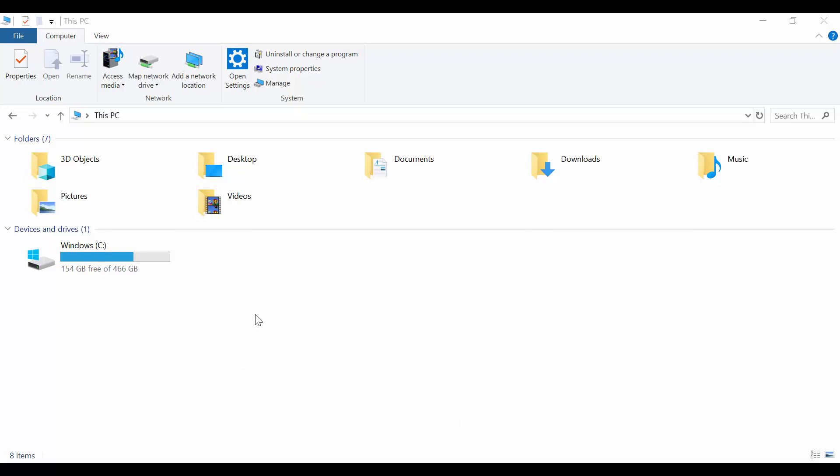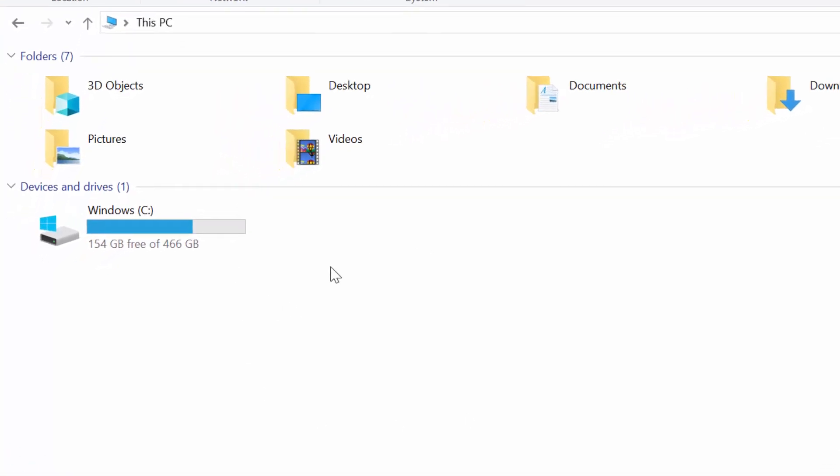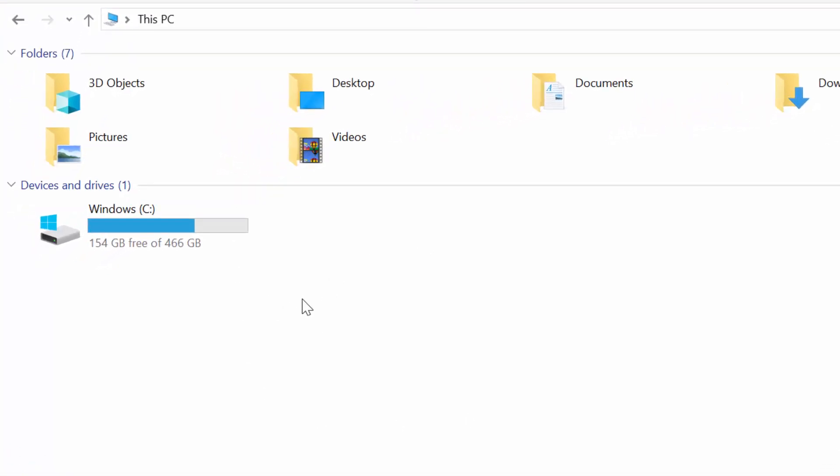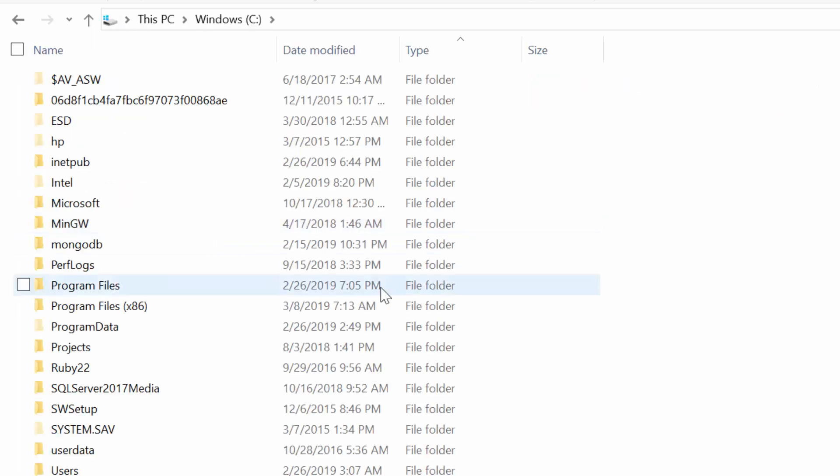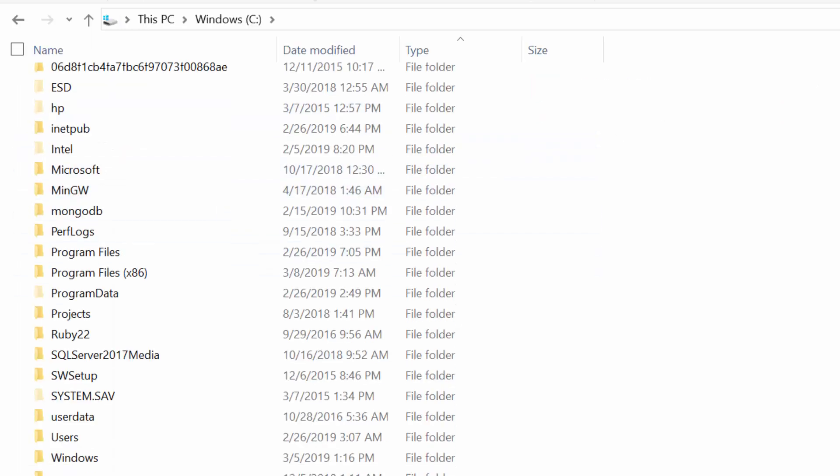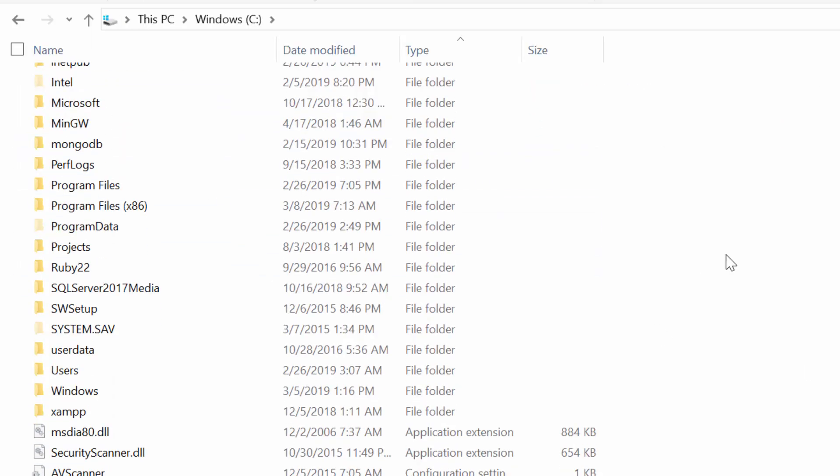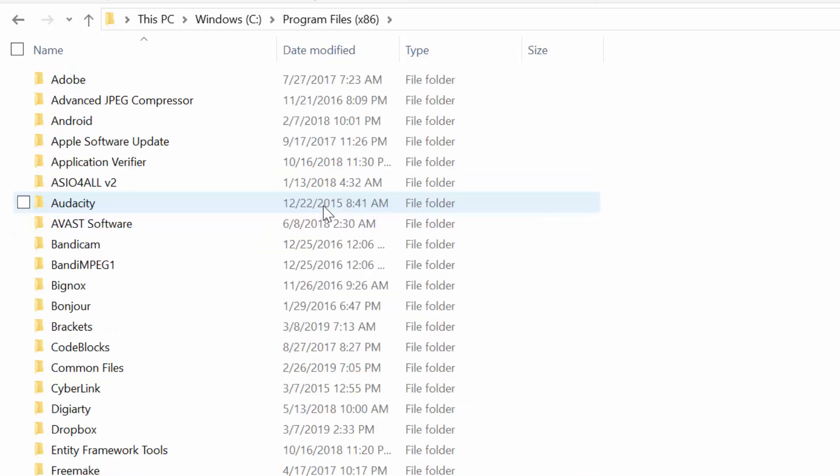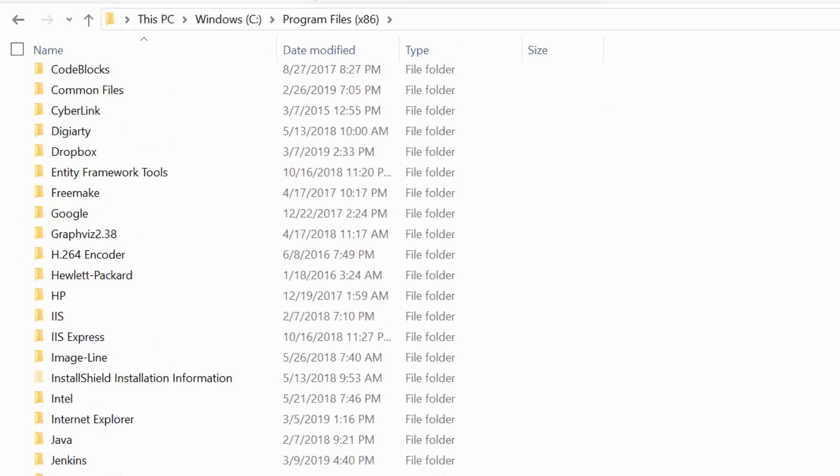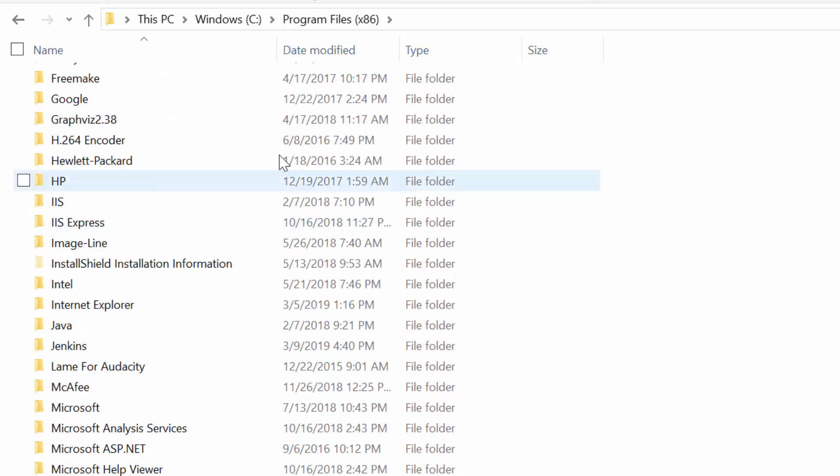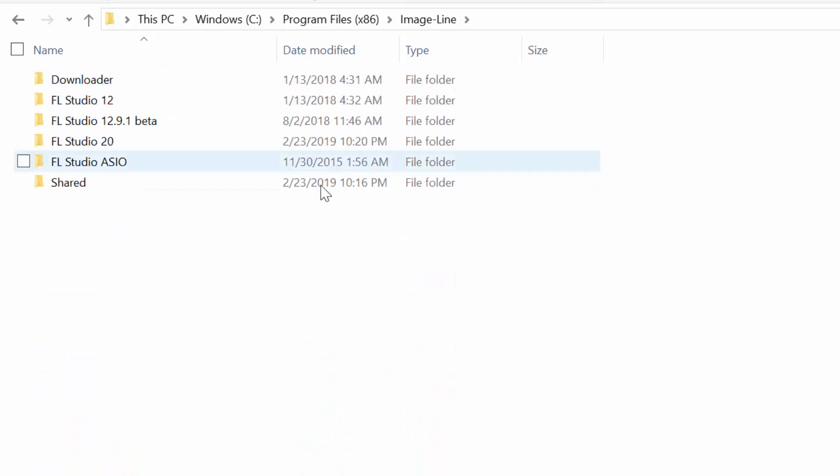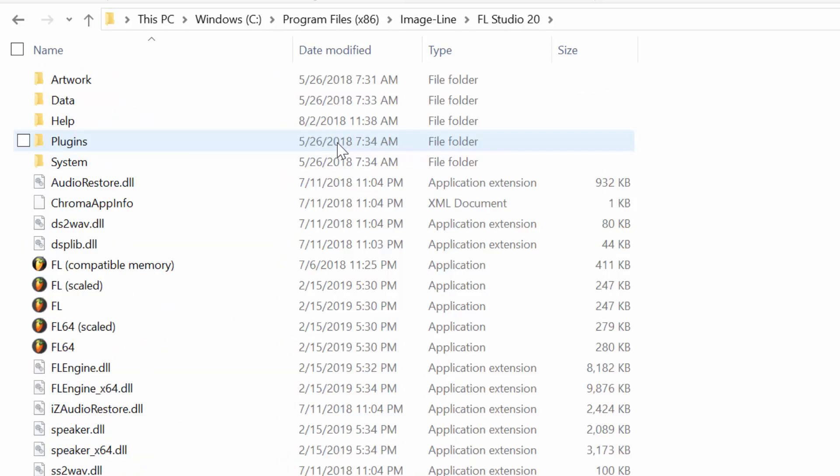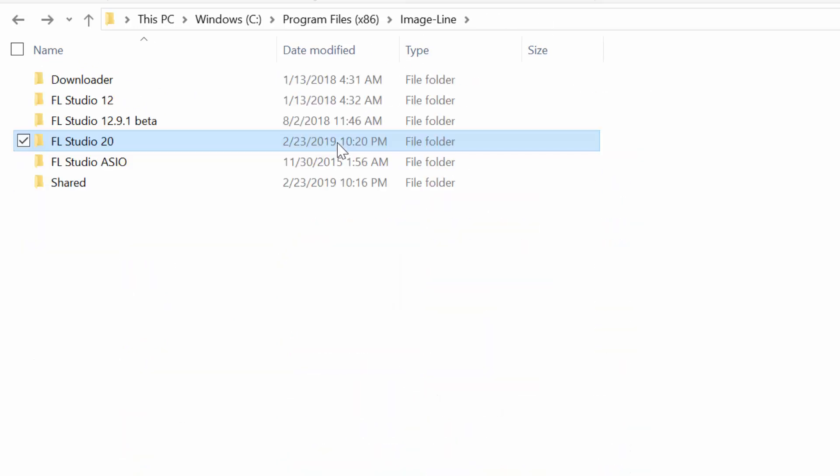So I have Windows Explorer open and I'm going to double click on Windows. I'm going to go to my C drive and then I go to program files x86, scroll down, find the image line folder right here, click on FL Studio, sorry, don't click on FL Studio 20, click on the shared folder here.